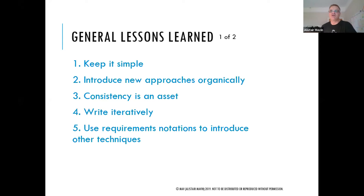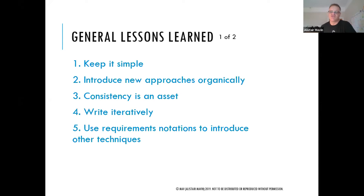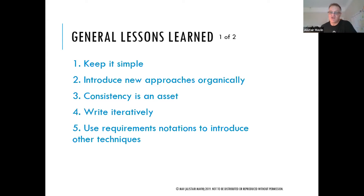It's worth keeping things simple when delivering training. Any notation or communication with a cross-section of stakeholders with a range of abilities should be as simple as possible — complex notations and tools lose people's interest. You get the most gain from simple steps that help people do things a bit better without much effort. It's also useful to introduce new approaches organically. The half-day course at Rolls-Royce was available on the intranet and people self-selected when they felt they needed it, so they were ready to learn.